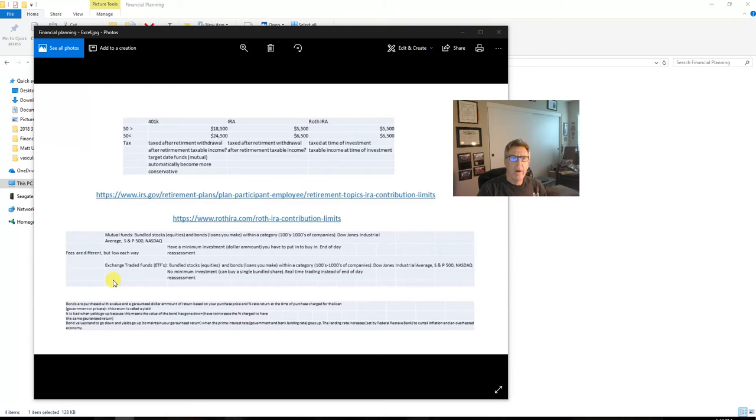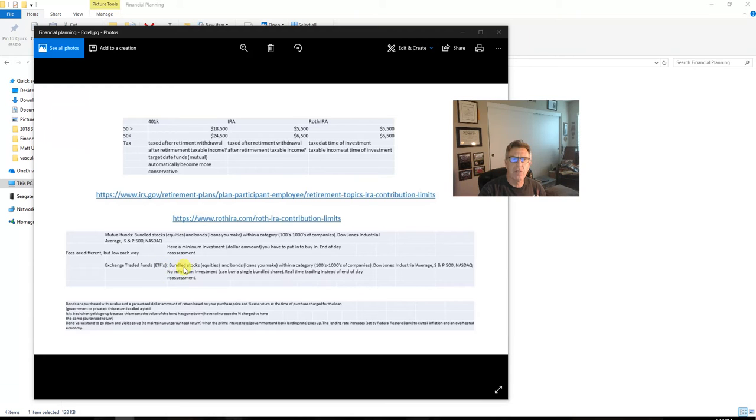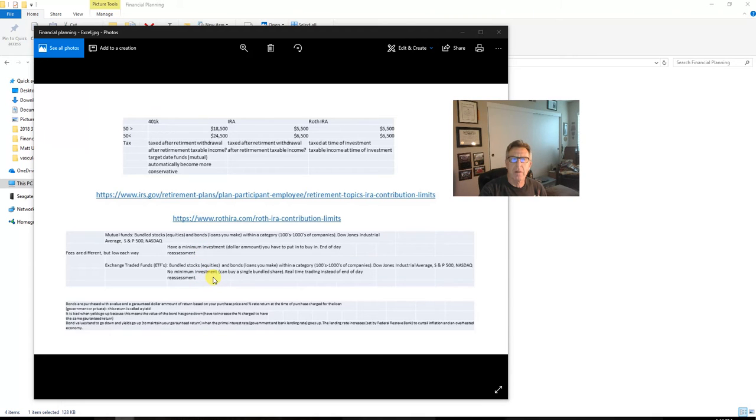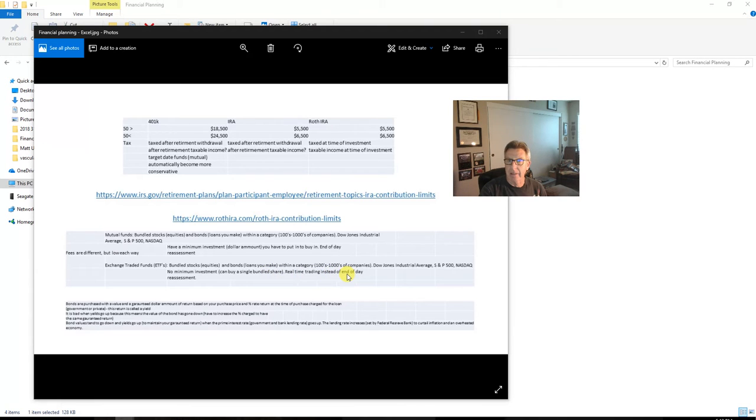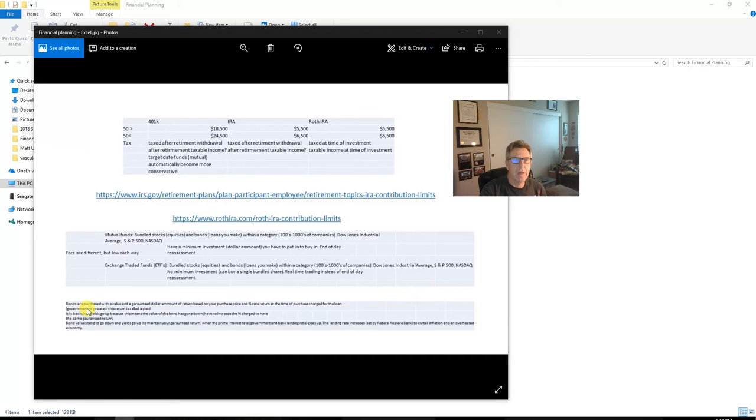One more modern kind of mutual fund are these things called exchange-traded funds. The difference of these—it's the same thing—you have bundled equities, you have bundled bonds, same kind of categories. The difference is in terms of minimum investment, and you can do real-time trading on these so you can feel like you're a stock broker, whereas the mutual funds are reassessed at the end of the day.